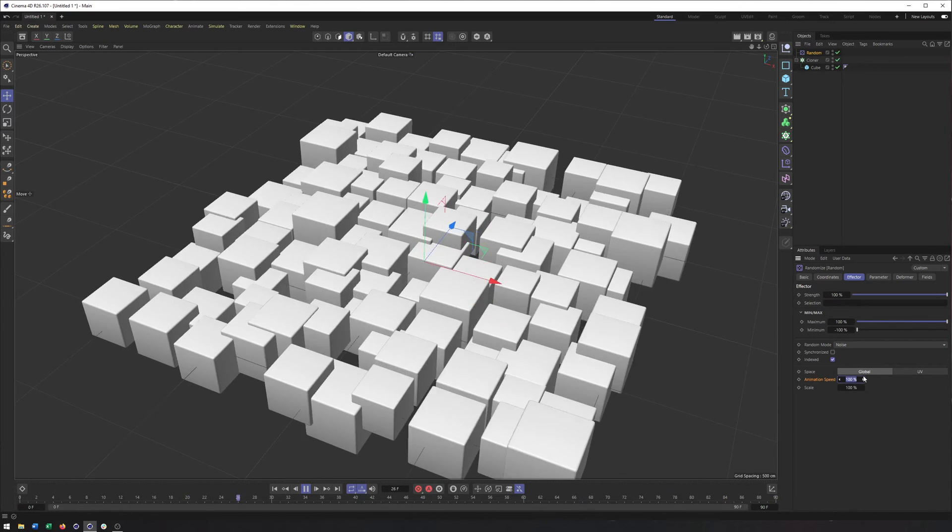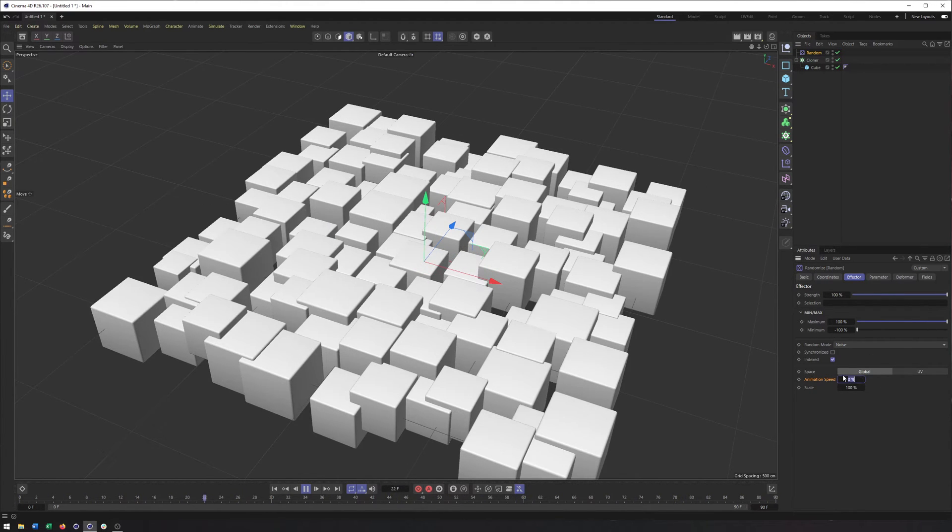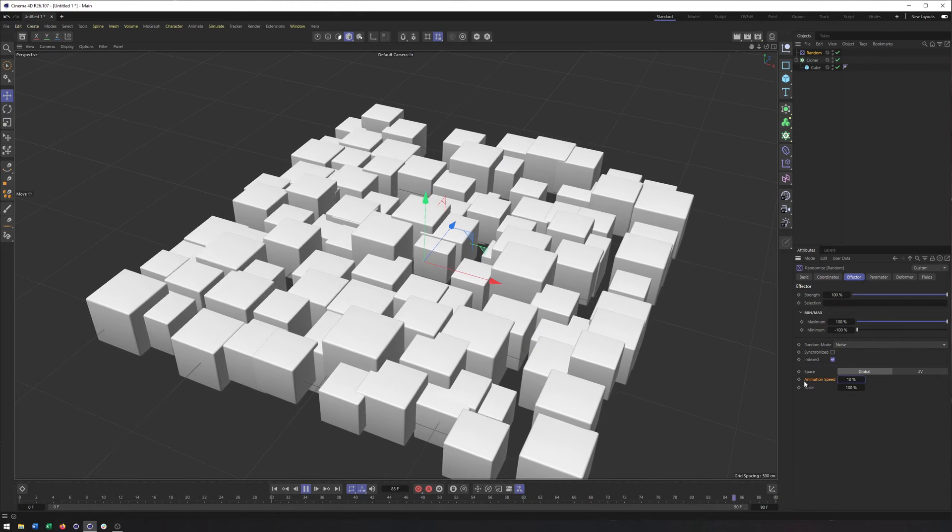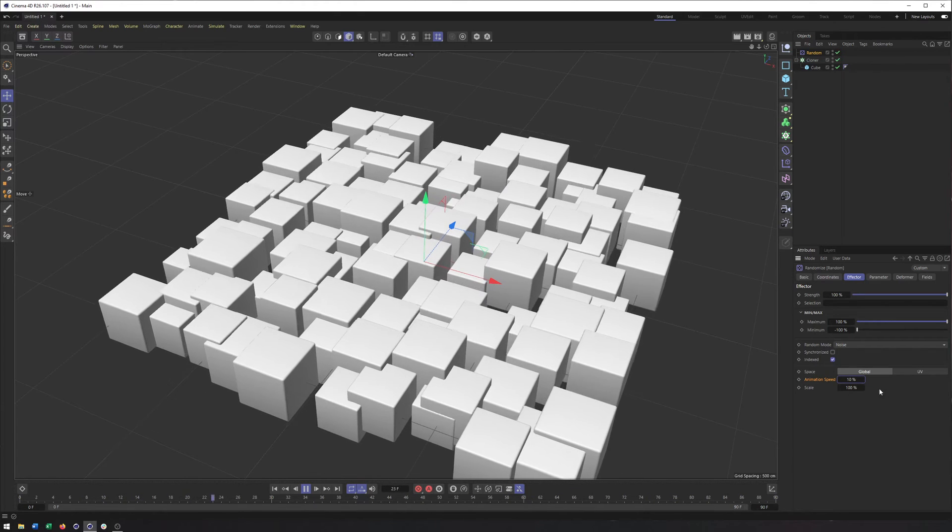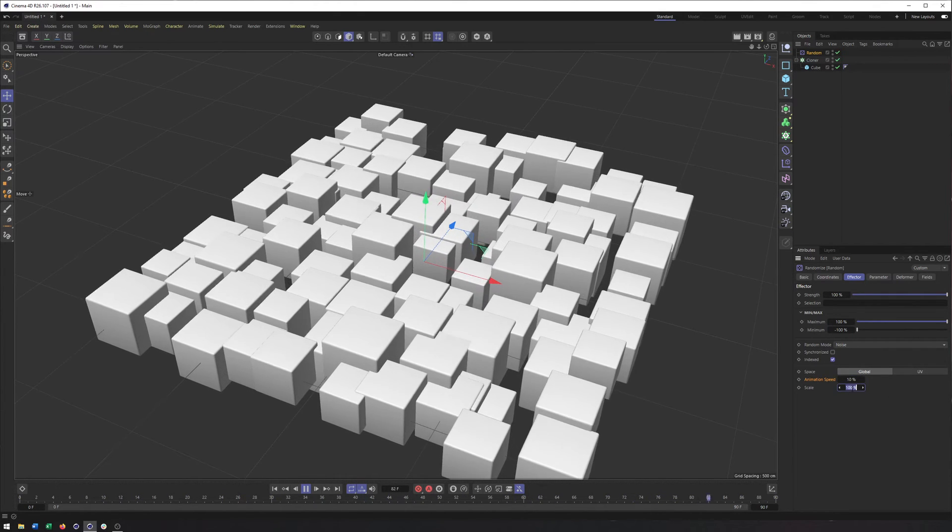Back in the effector tab, you can adjust the animation speed and scale. The speed is pretty straightforward, lower values mean slower, higher values mean faster. Scale.